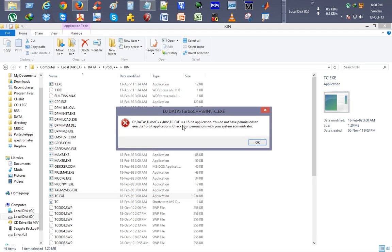It says, oops, a 16-bit application. You don't have permission to execute 16-bit applications. So why we are facing this problem is Windows 8 does not allow 16-bit applications to run on it.